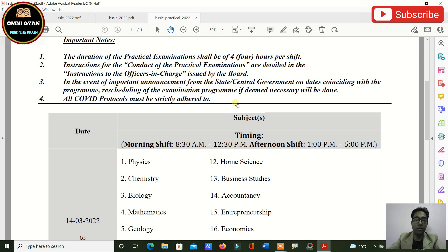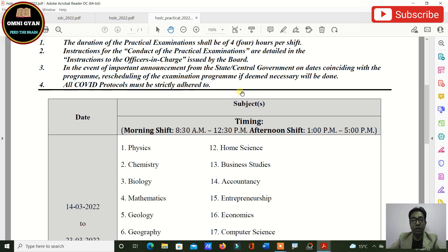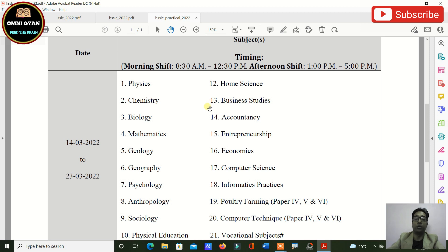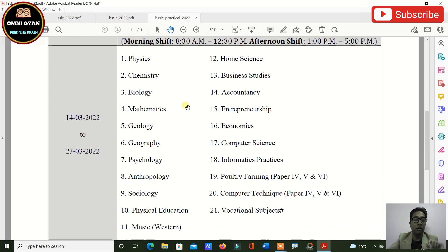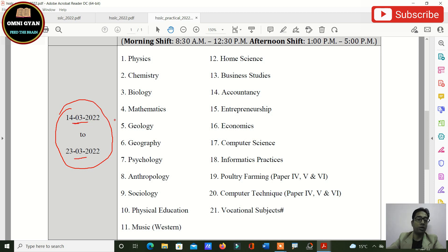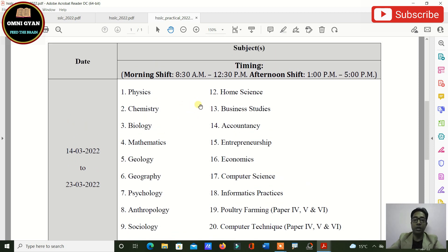The officers in charge will give you detailed information about how to conduct practical examinations, and your teachers will inform you. Unlike theory exam routines, practical routines do not directly mention which subject will have practicals on which particular day. So from 14th March to 23rd March 2022 are your practical dates — covering Physics, Chemistry, and other subjects from Science, Commerce, and even Arts (like Economics). Your school will inform you of the specific schedule.